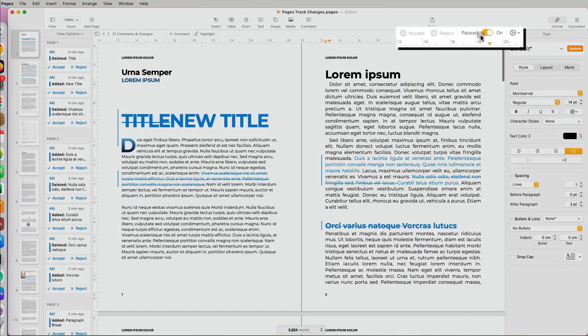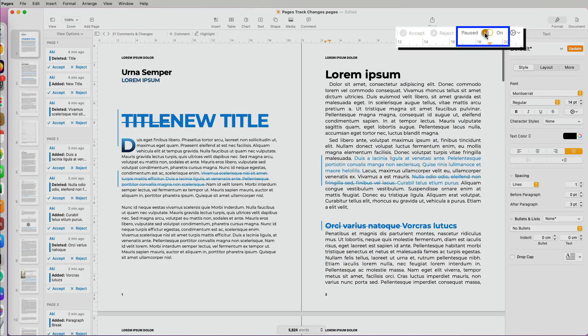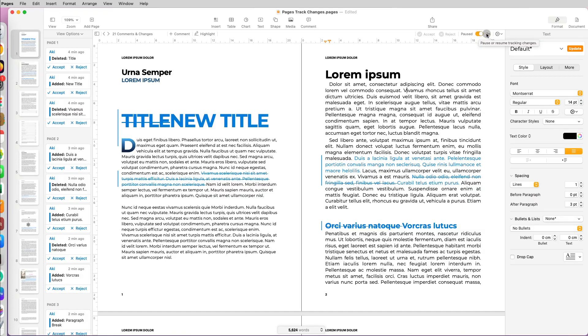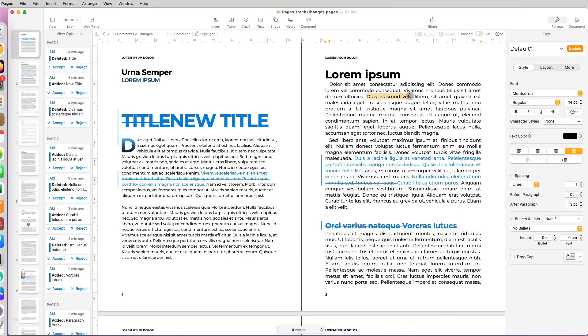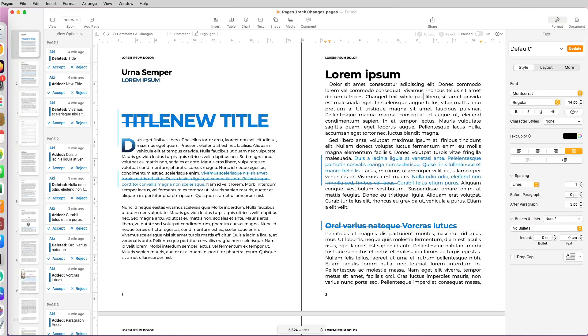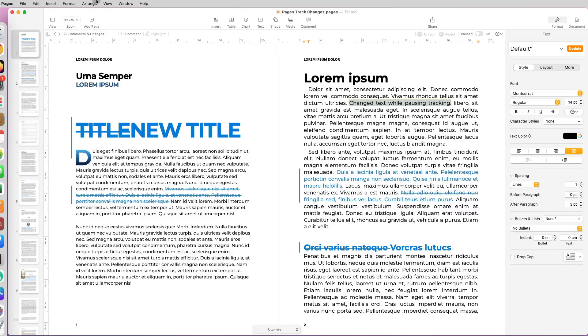Now at any point in time, if you want to stop the tracking or pause it for a second because you're making some changes that are just obvious and you don't need to track them, you can click in the upper right the option to pause your tracking. Then make your changes, and that part will not be tracked.